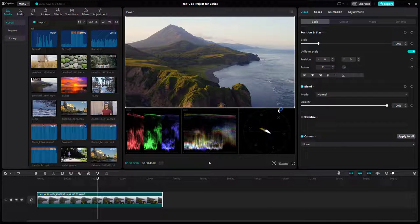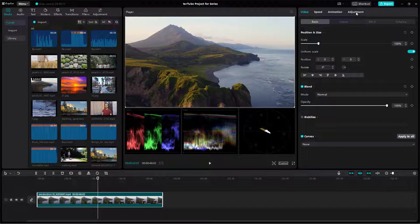There is also a circular, compass-like graph here which also displays the color information for the footage.